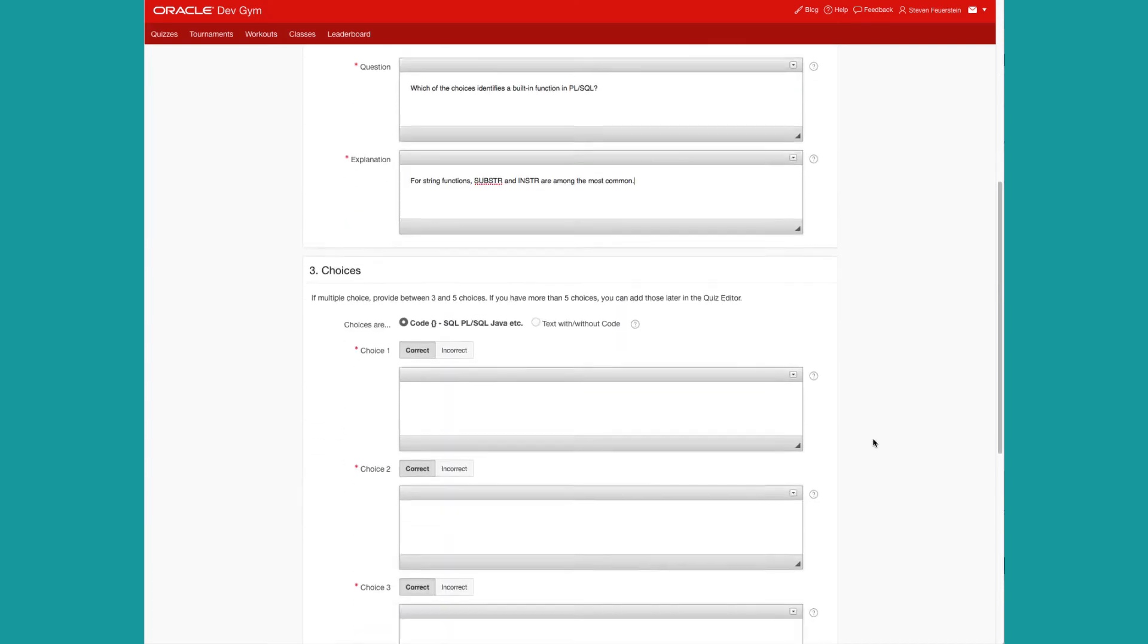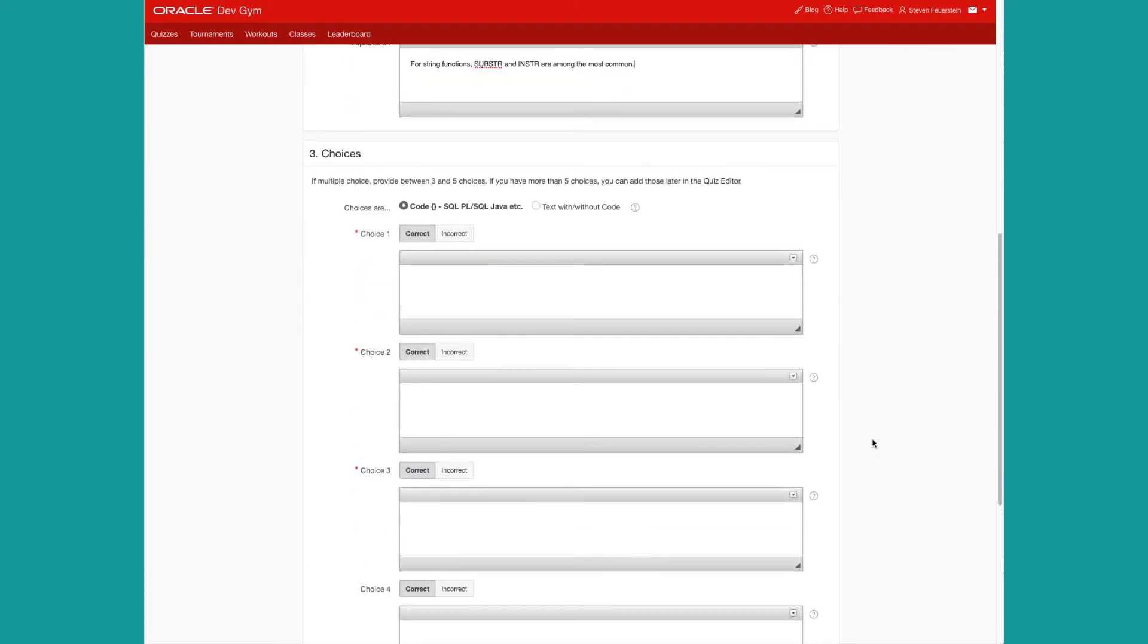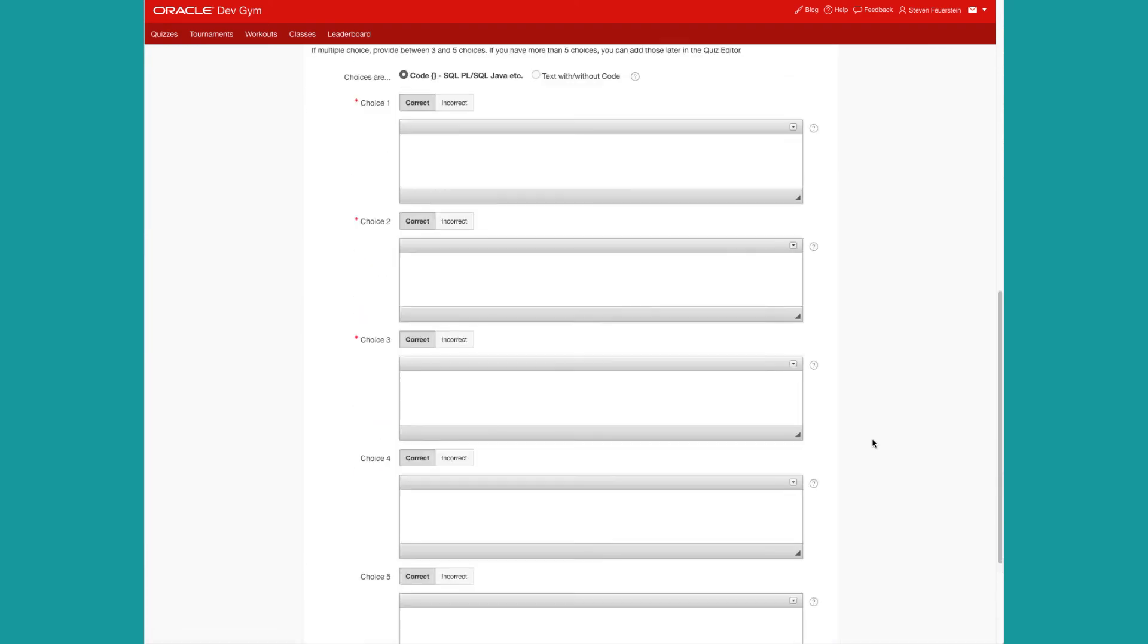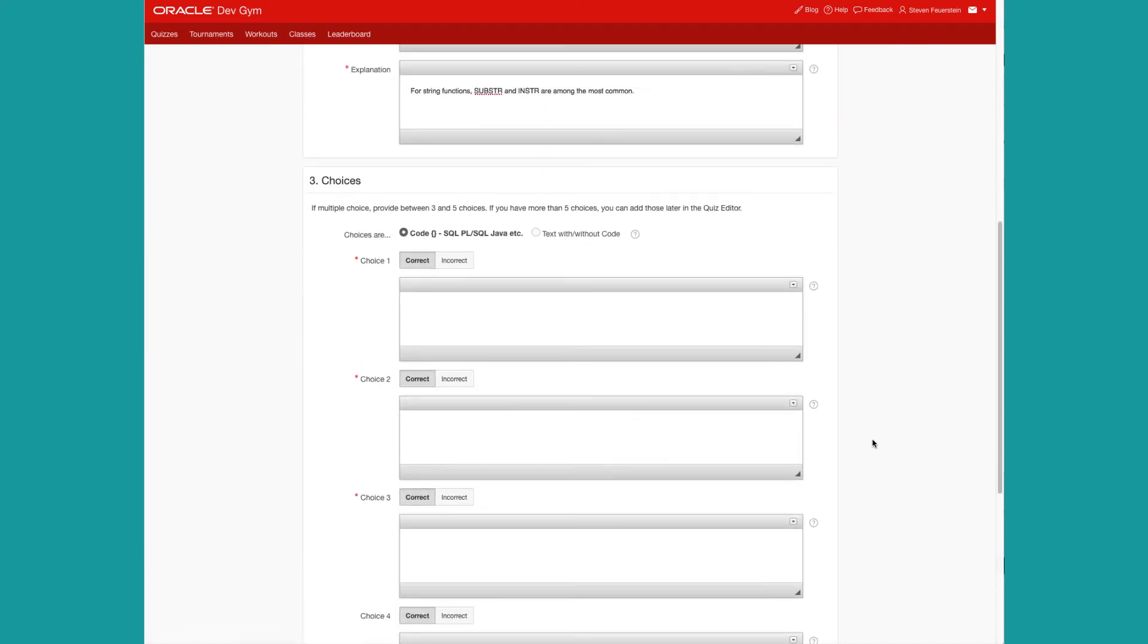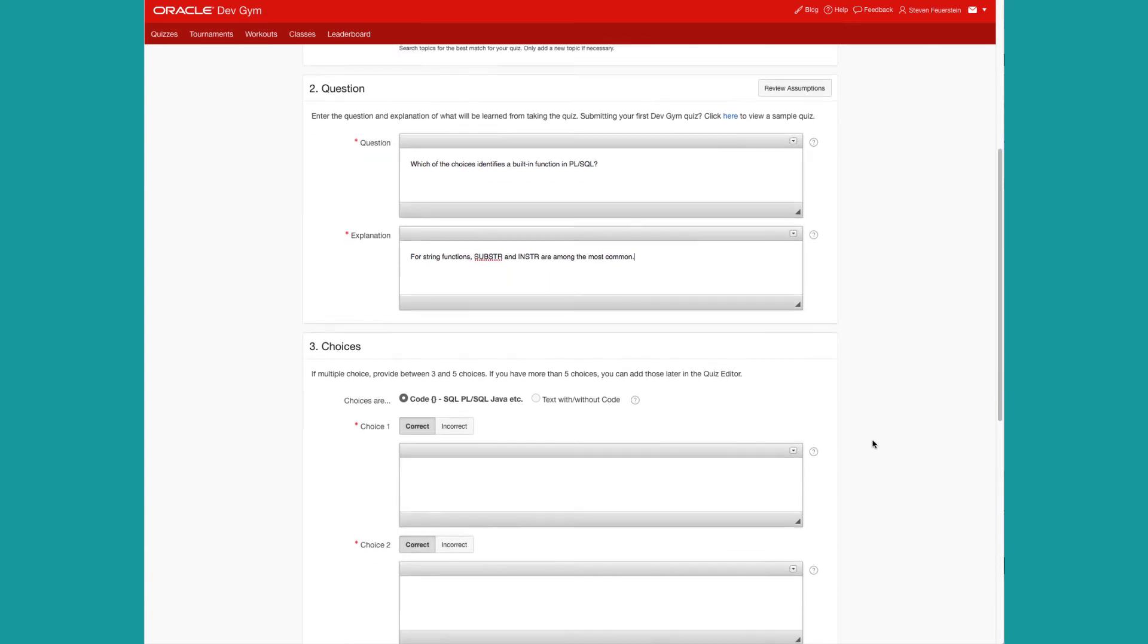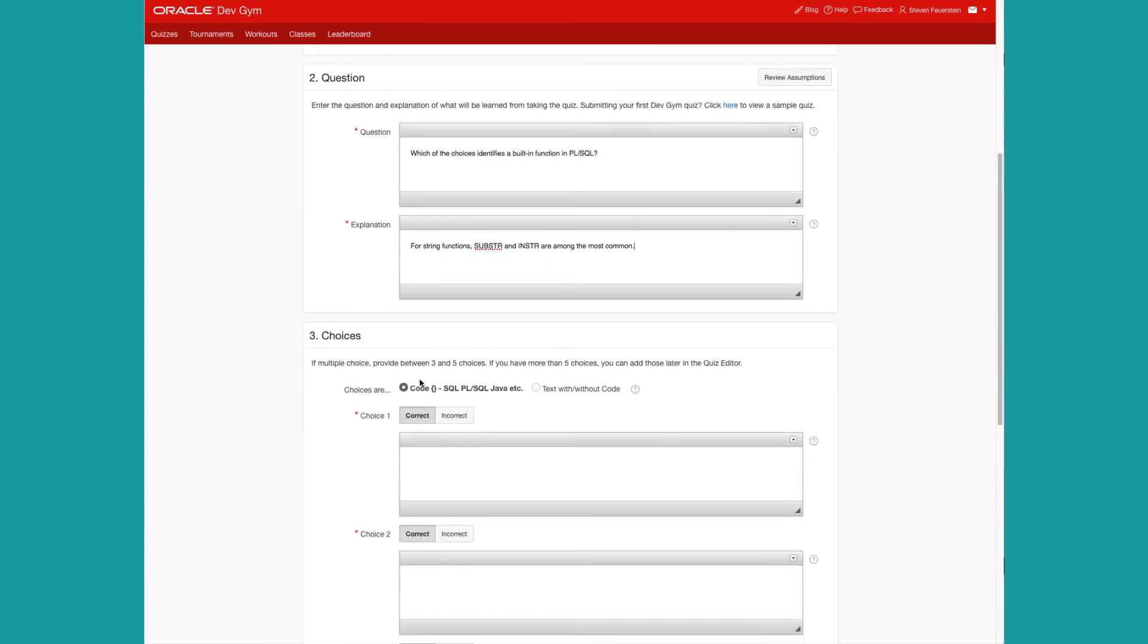Next, the choices. You can enter up to five on this wizard, but you can enter more later in the quiz editor. And at this point, you also have one basic choice to make or one basic decision. Are your choices composed of code, for example, a block or a select statement or a Java class, or text with or without code?